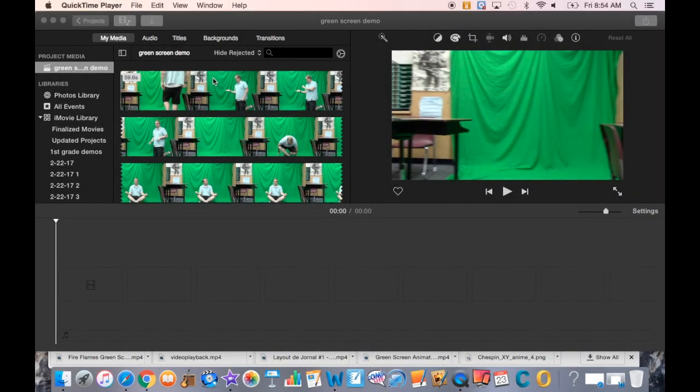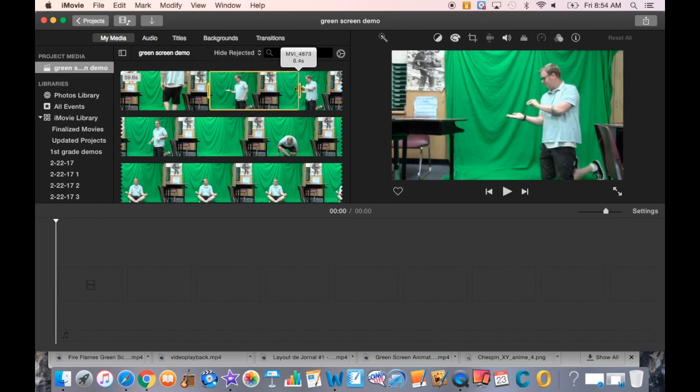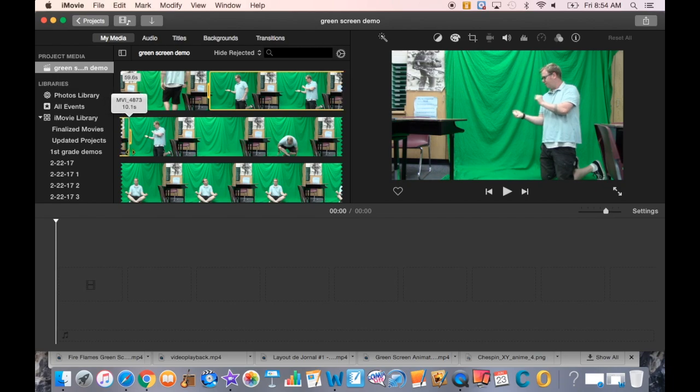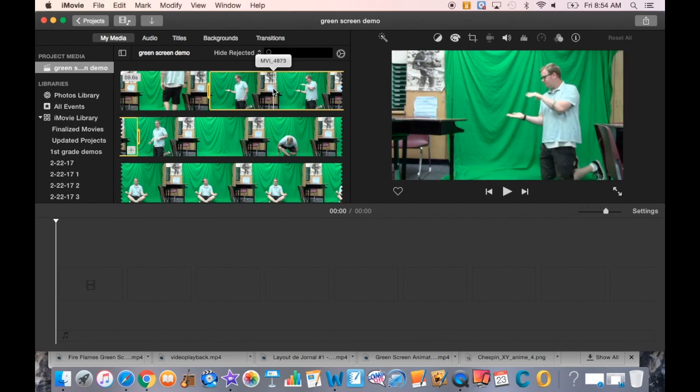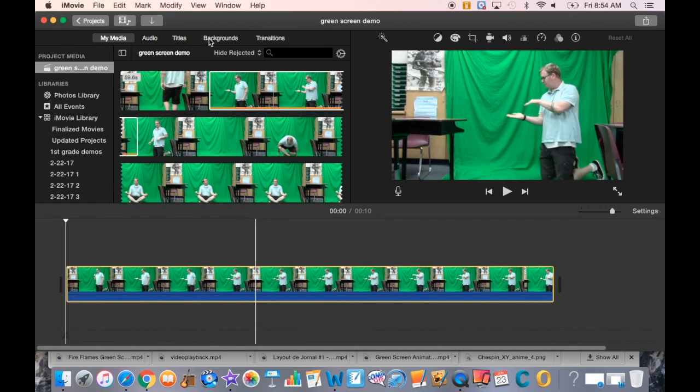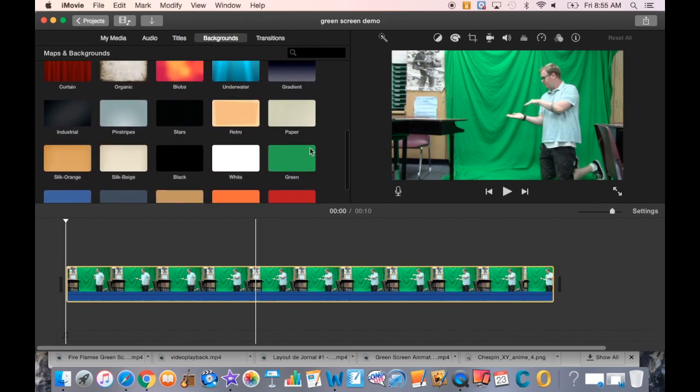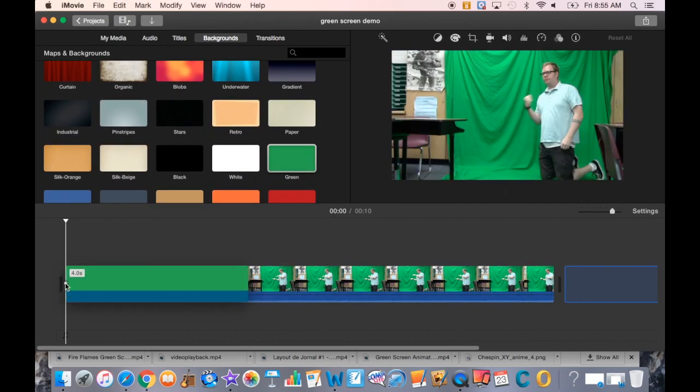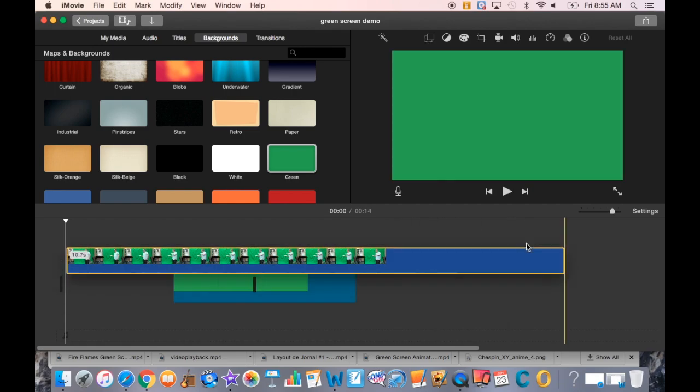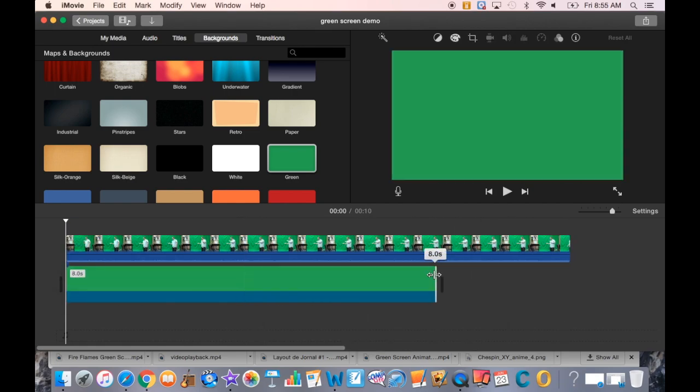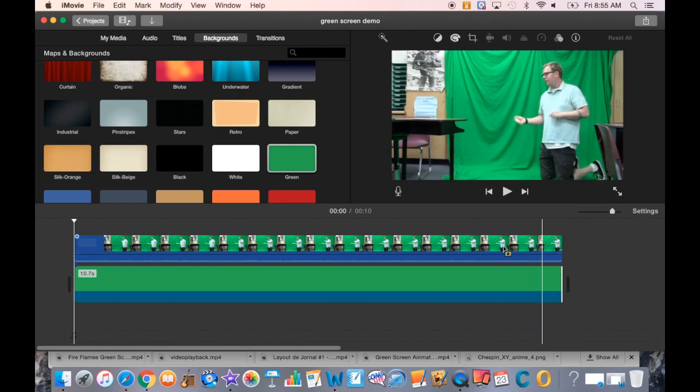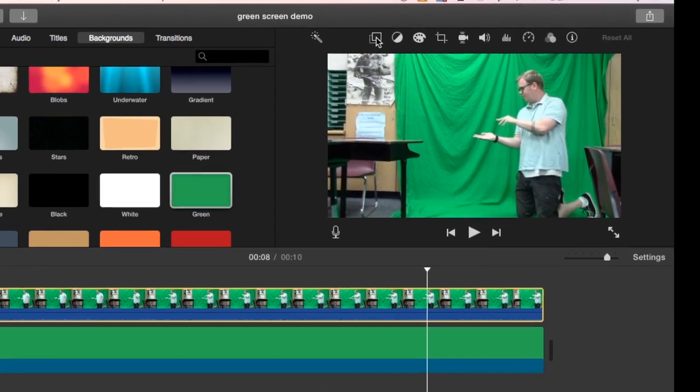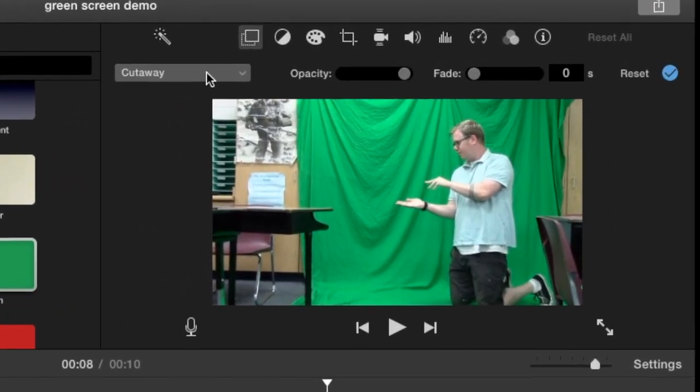The first thing I'm going to do is clean up my green screen footage. I'll take this video clip of me in front of the green screen, use about ten seconds, and put it in my timeline. I'll go to backgrounds and put it on a green background for now, then drag the green out to match the length of my clip and use the green screen effect on the top layer.